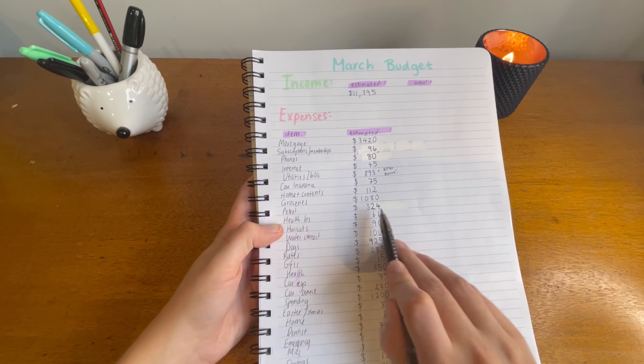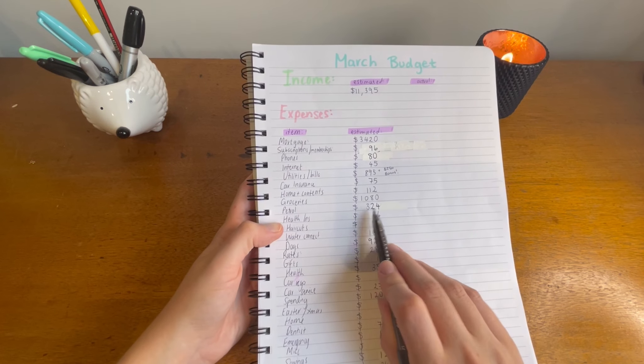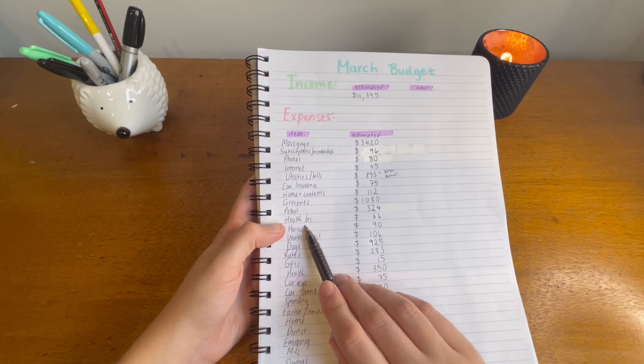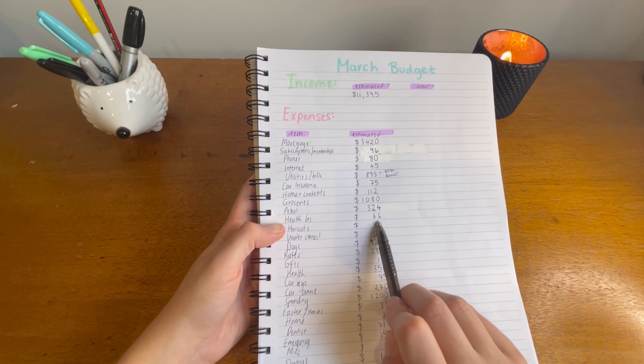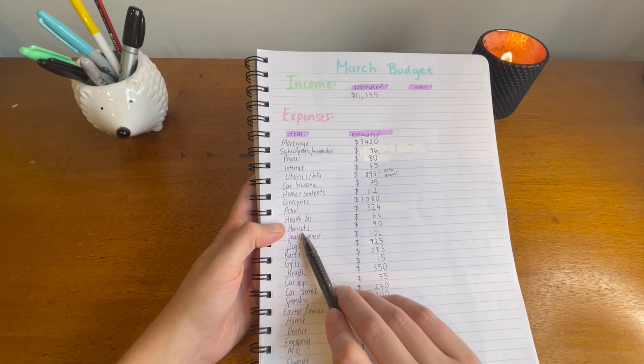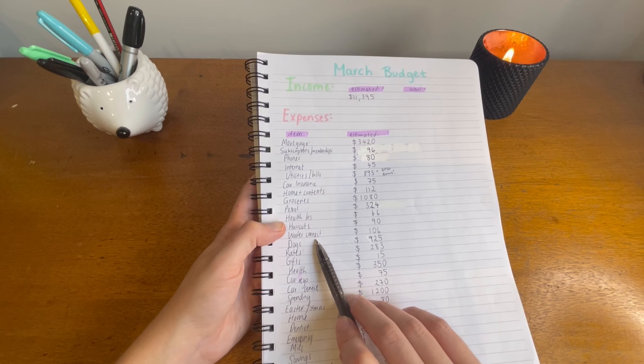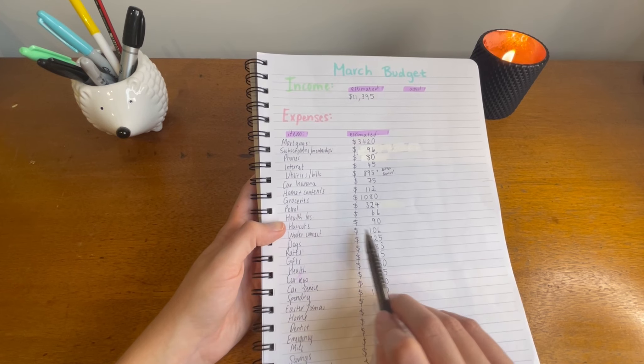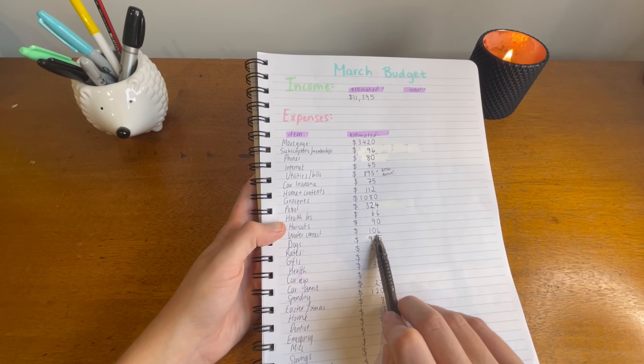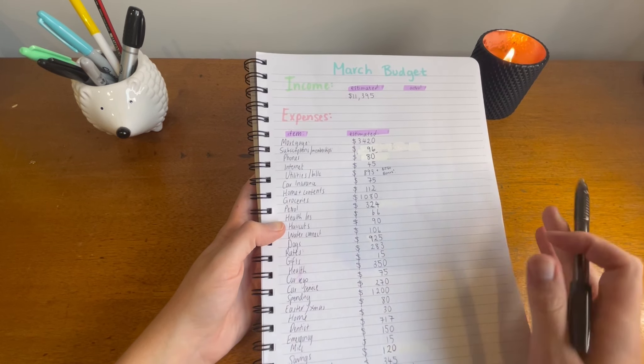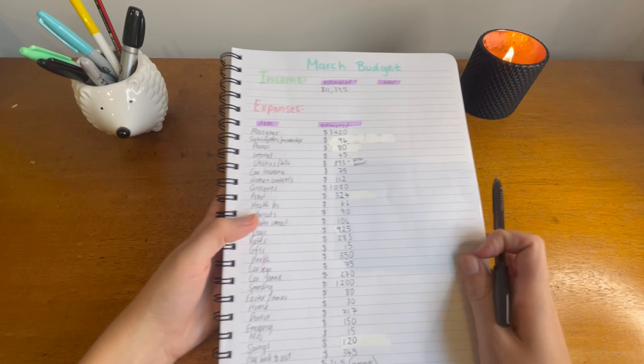Petrol I've put $324 for the month, health insurance $66 for the month, haircut $90 for the month, water connection $106 a month.